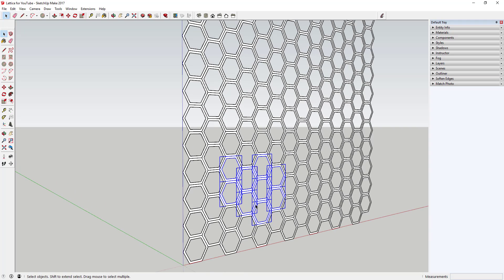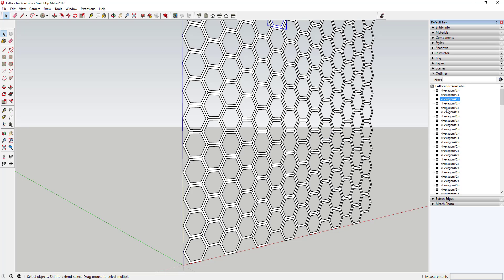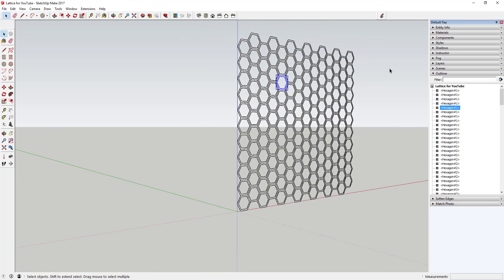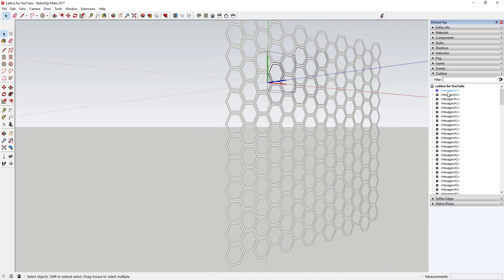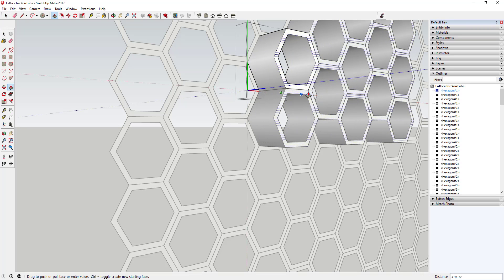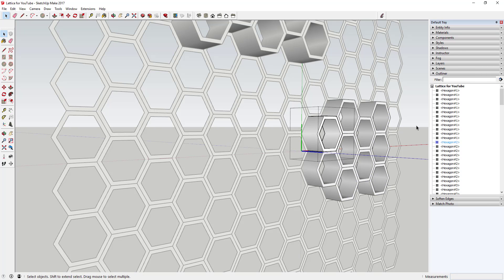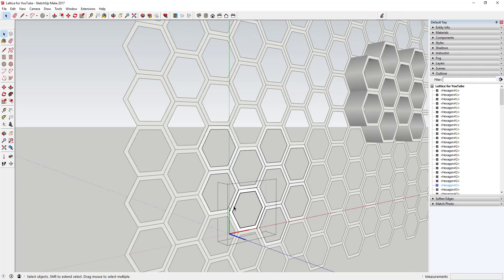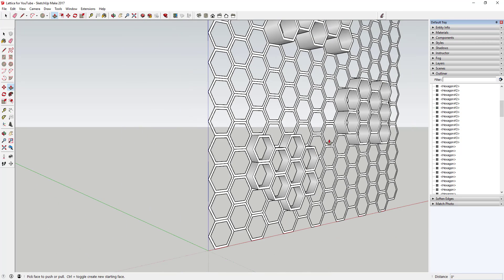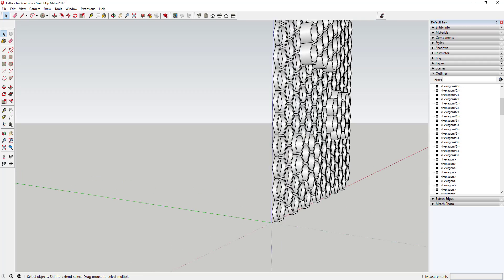Now we're going to use the Outliner — that's where you can manage all your groups and components. You can see how when I click on these, different shapes get selected. If you don't see the Outliner, go to Window > Default Tray and make sure the Outliner box is checked. I'm going to give these different depths: double-click on hexagon one and push-pull to four inches, hexagon two to three inches, hexagon three to two inches, and the regular hexagon ones to one inch. I'm making some deeper than others just to add a bit of interest.